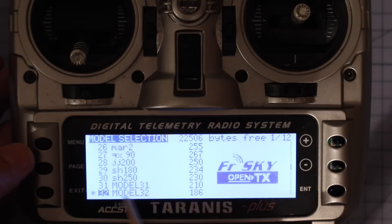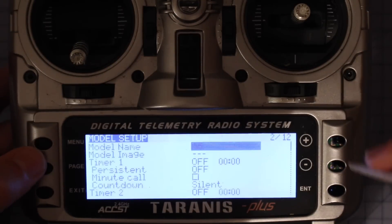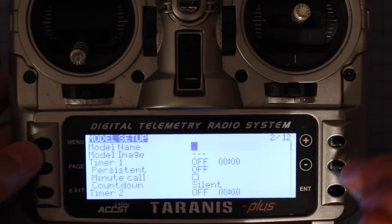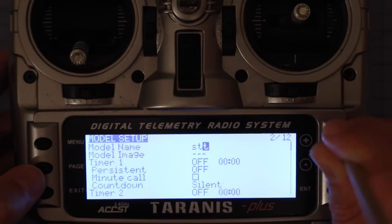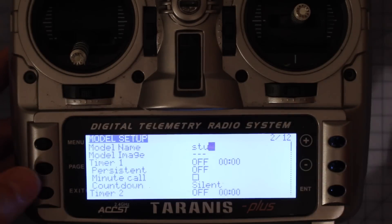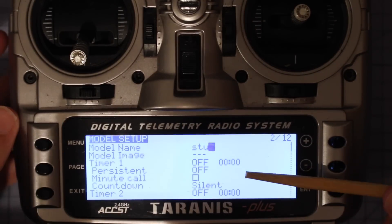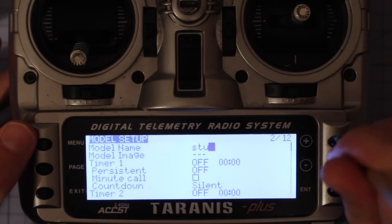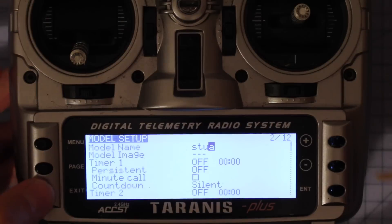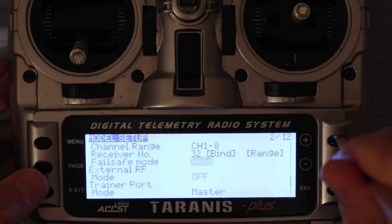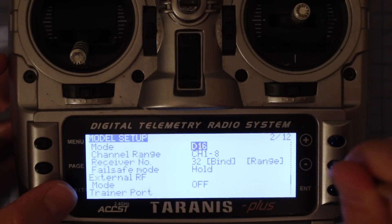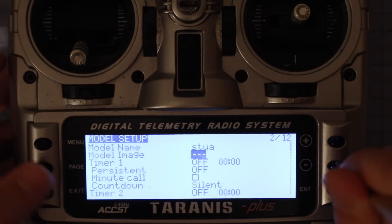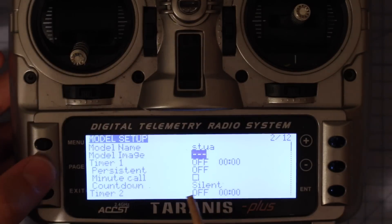Alrighty, so here's where we've got model 32. Let's just quickly name this to, let's call this something. Let's call it Stew because that's nice and easy. And now we would go through and we would simply bind it. I'm not going to go through that process right here because we're just going to assume you've done that. And this is all about setting up the switches.